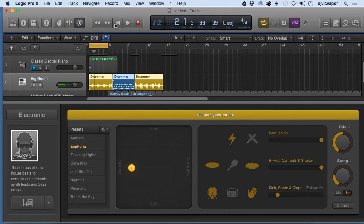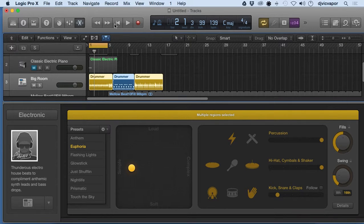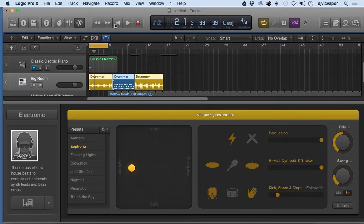So that pretty much wraps up regions within Logic Pro 10. Let's go on and move to the next lesson and start looking at editing tools and ways to edit our different files.